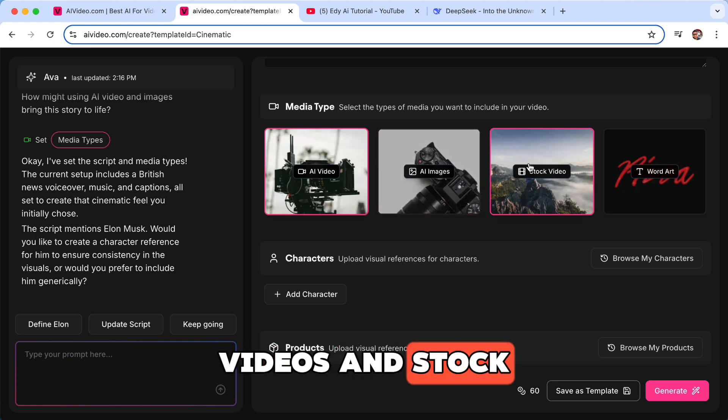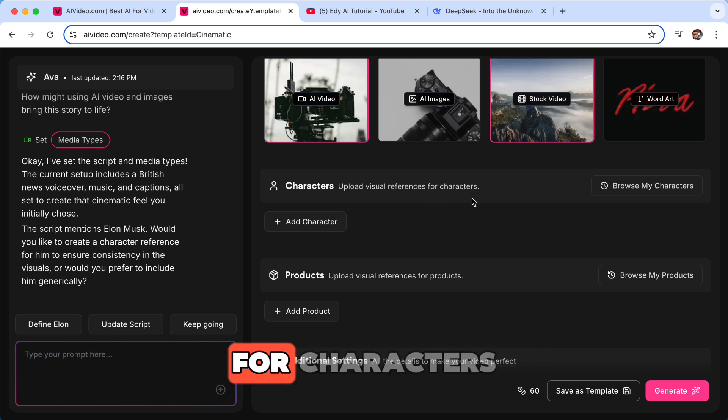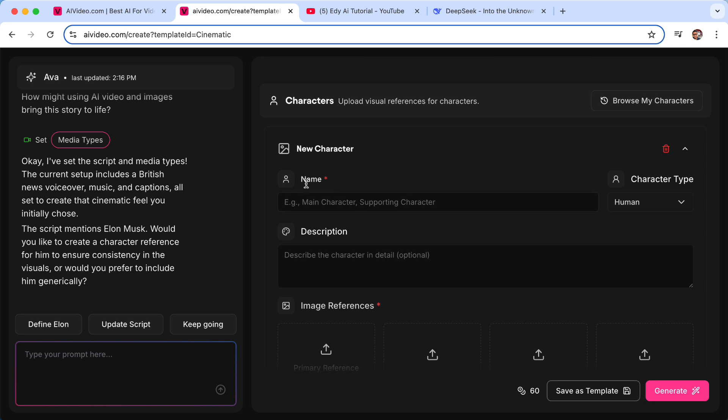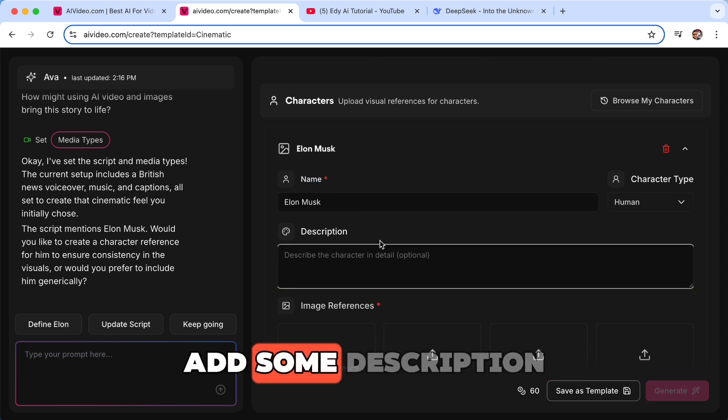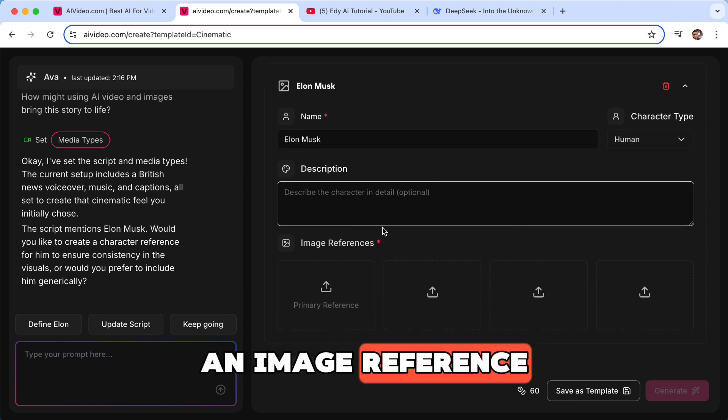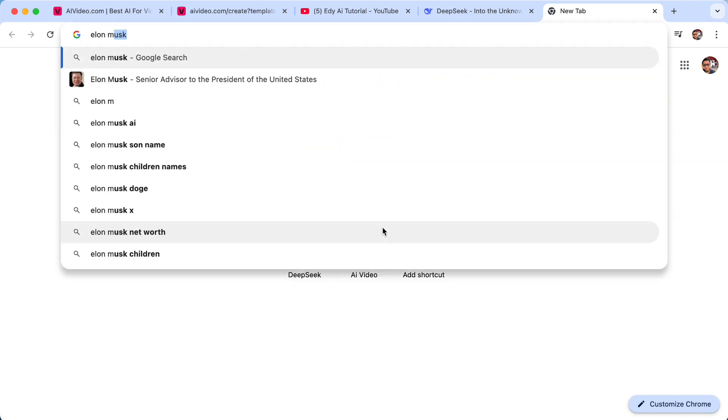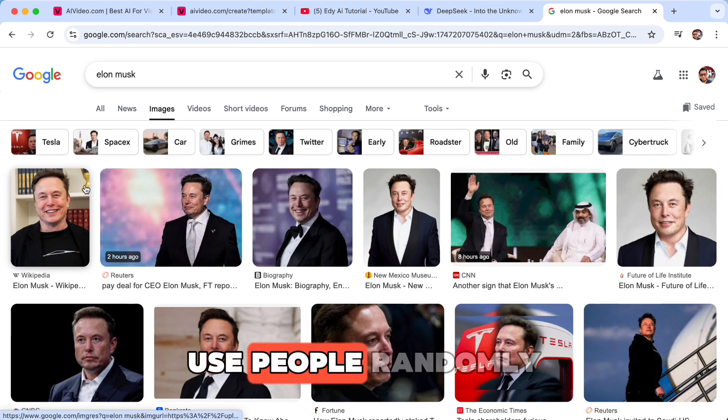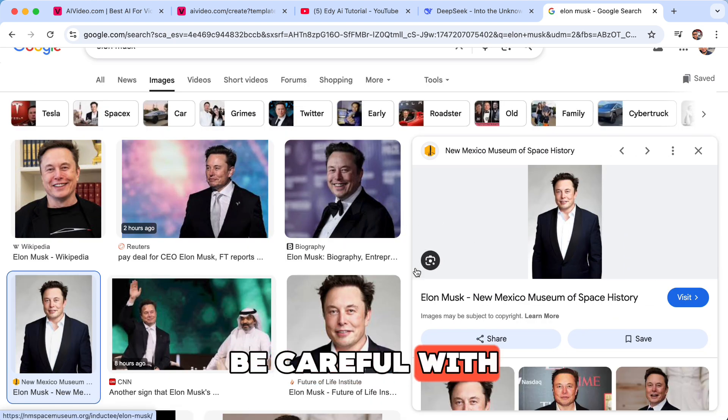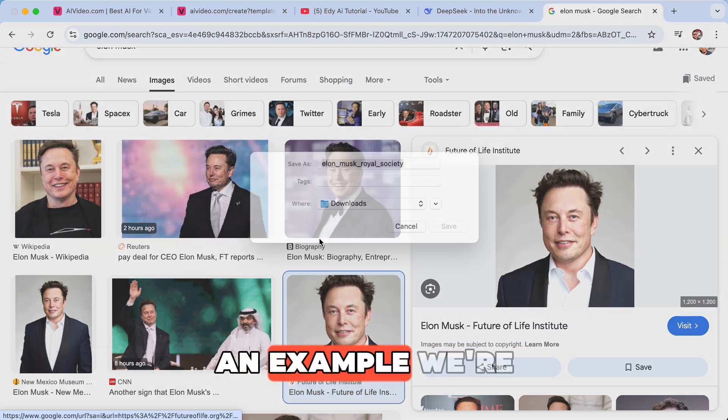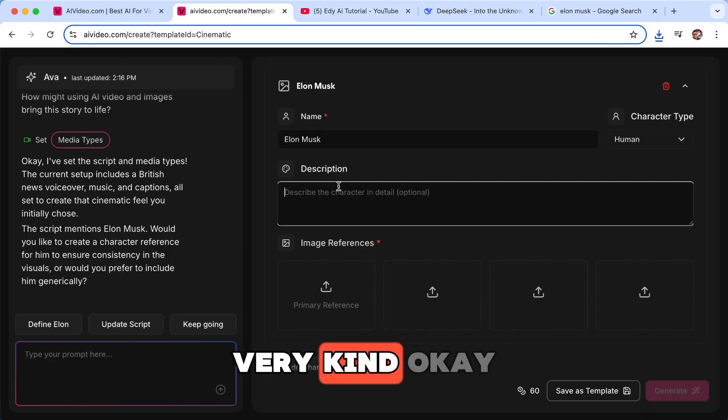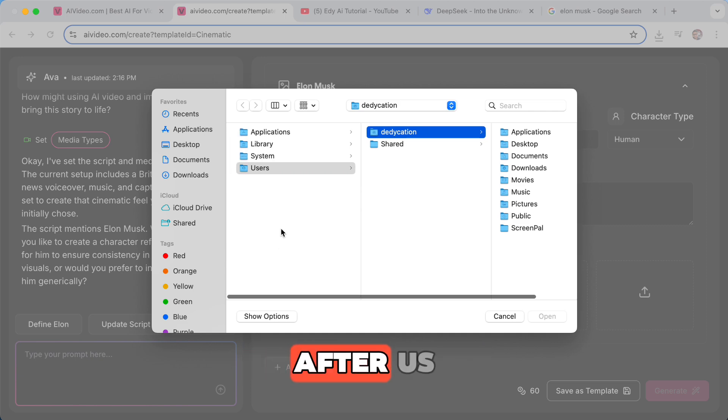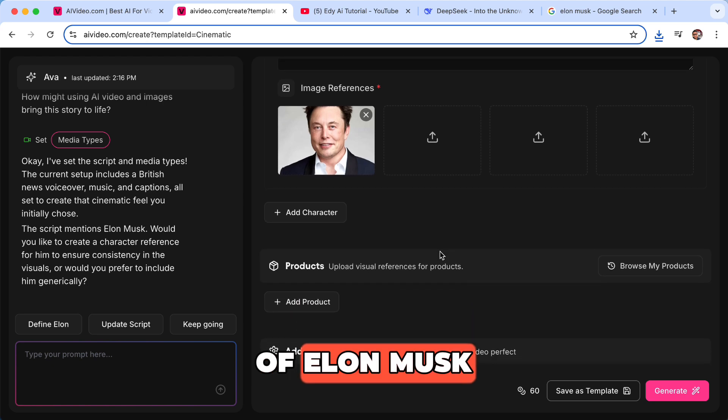And then characters. You can upload a visual reference for characters. So here I will say Elon Musk and you can add some description. You can add an image reference. So this is just an example guys, okay? Don't use people randomly. You might get into trouble, so be careful with that. This is just an example. We're gonna use Elon Musk. He's very kind, okay? He's not going after us. Okay, so I've added the face of Elon Musk.